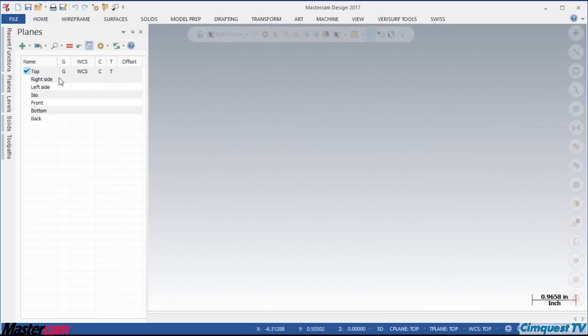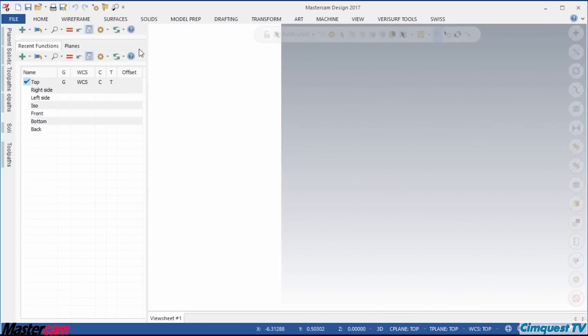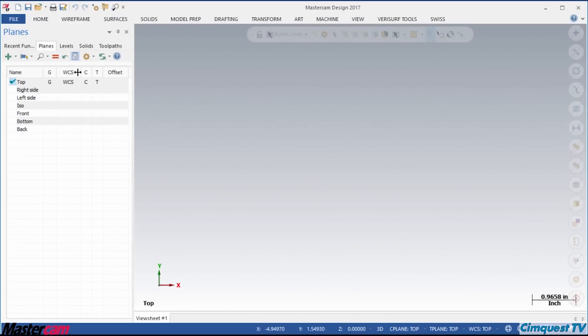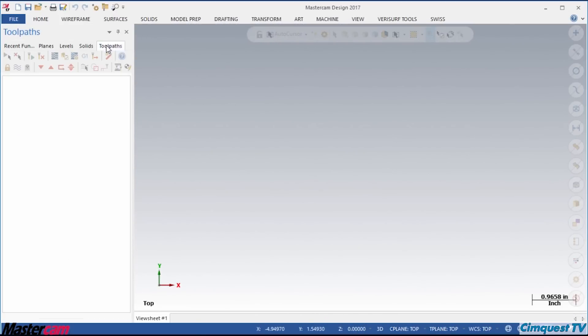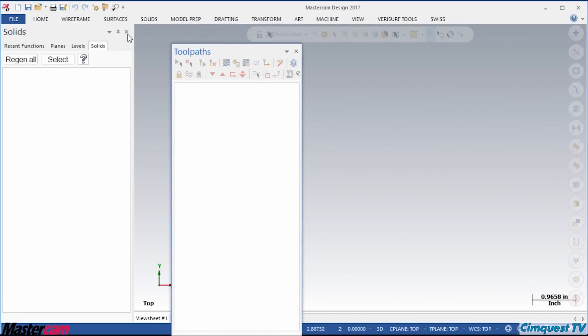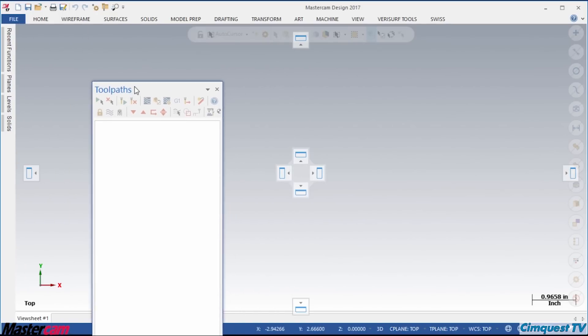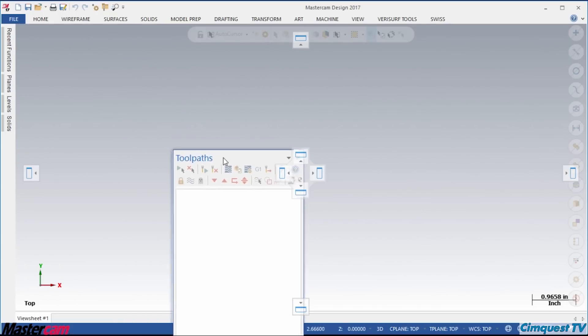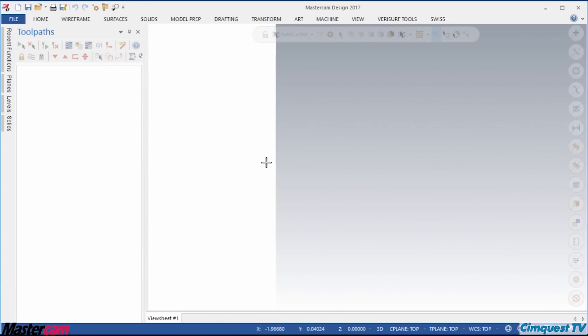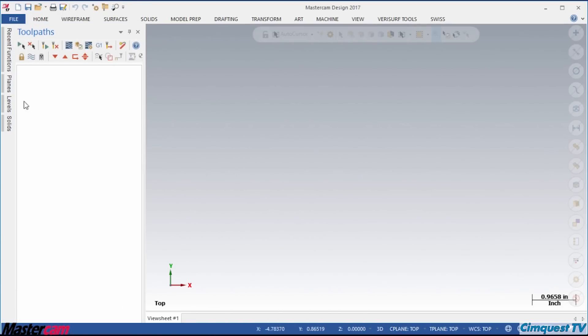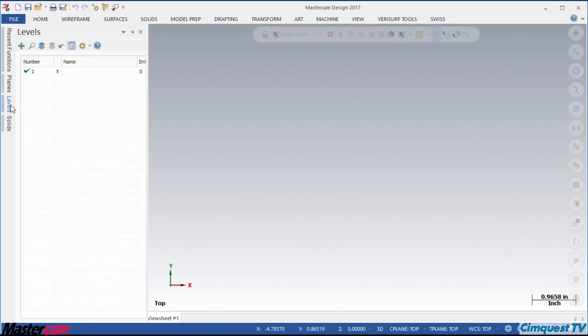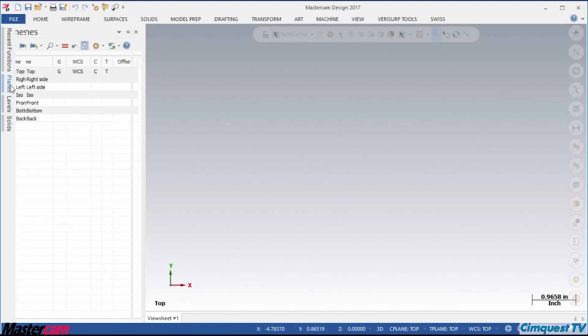Next, I will pin the whole stack out again and tear off the Toolpath Manager. Watch how, if I Auto Hide the remaining stack and redock the Toolpath Manager, the Toolpath Manager stays visible and I can fly out the others when I need them.